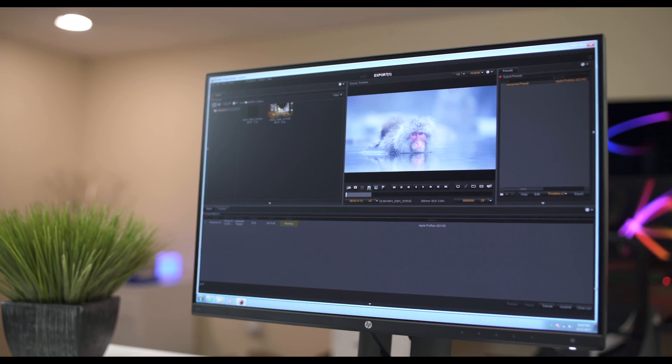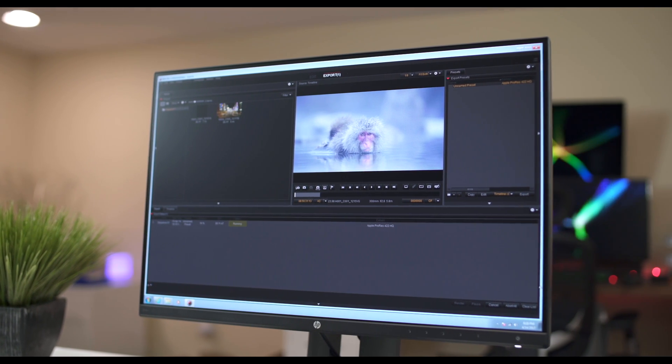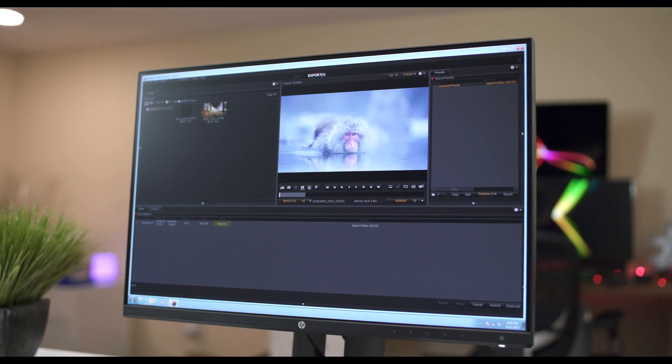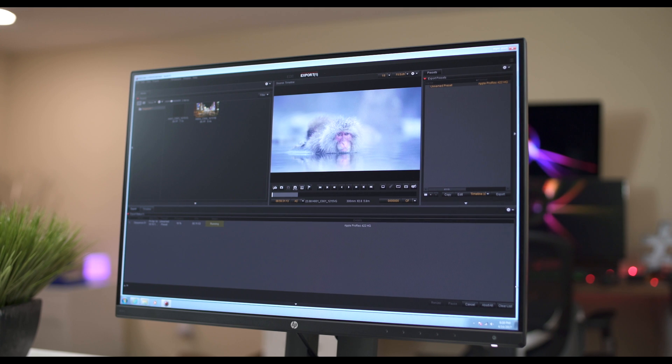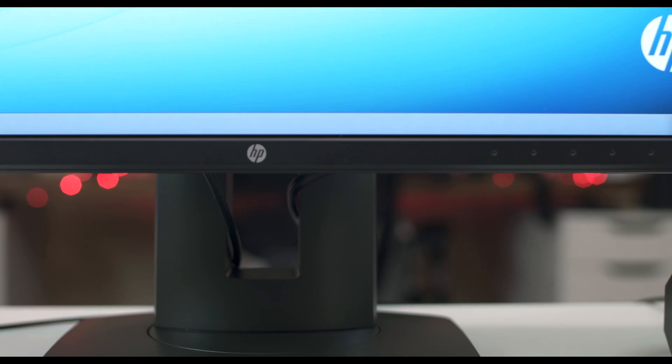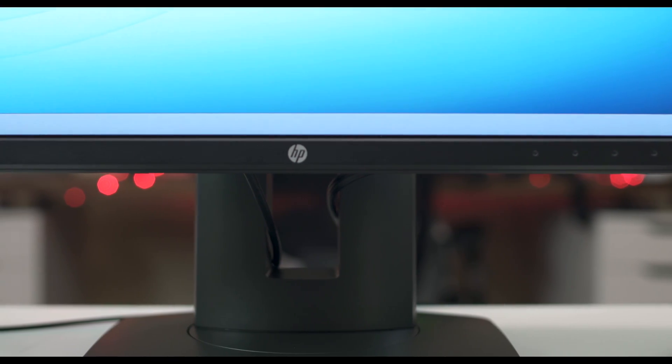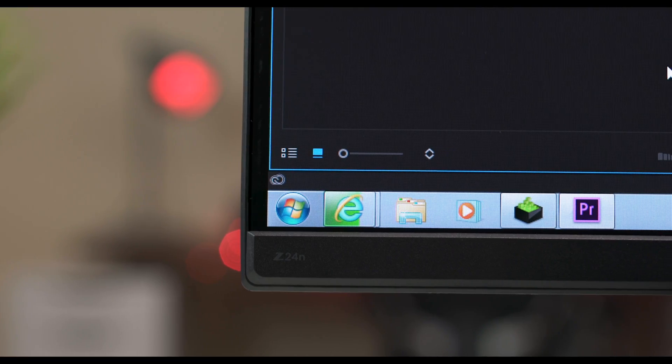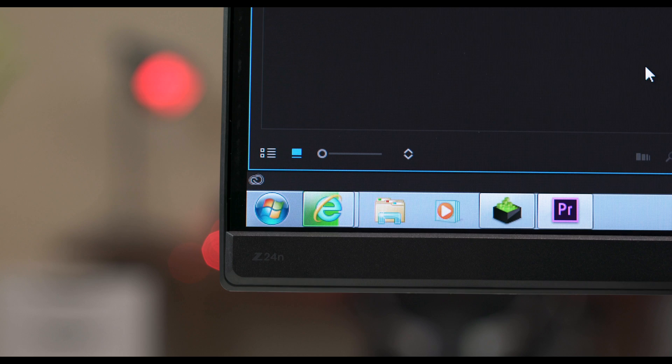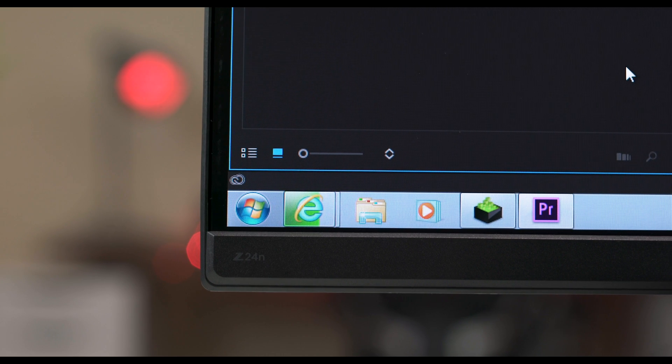The color was pretty spot on too. And for some monitors, this is the first thing I'll do or anyone else who is a profession would do. You actually have to calibrate the screen. This monitor comes pre-calibrated, so you should be okay.